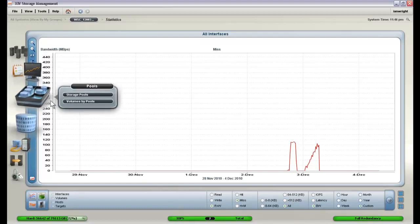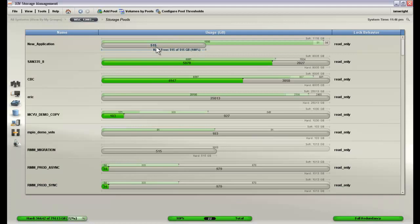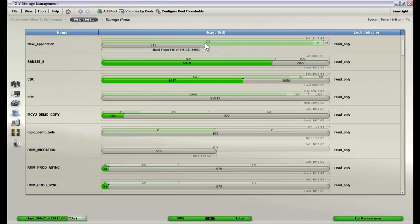The storage pool screen that we have already shown you tells us how much data we have available in each storage pool, whether they are the traditional types of storage pools which have all of their capacity fully provisioned on the back end disk, or thin provisioned where we are making the storage pool appear to be larger than the actual amount of physical disk that we are provisioning.